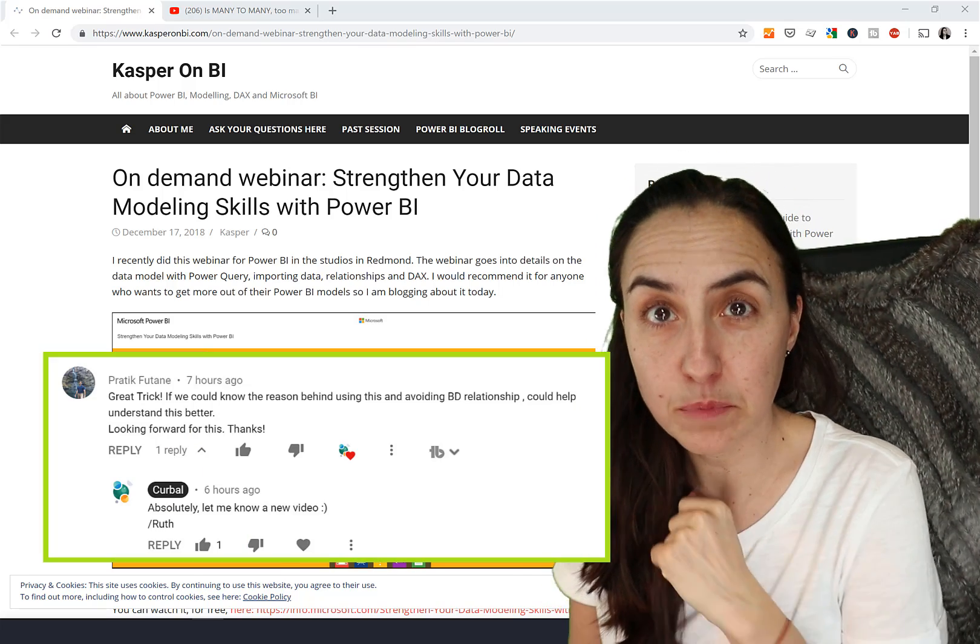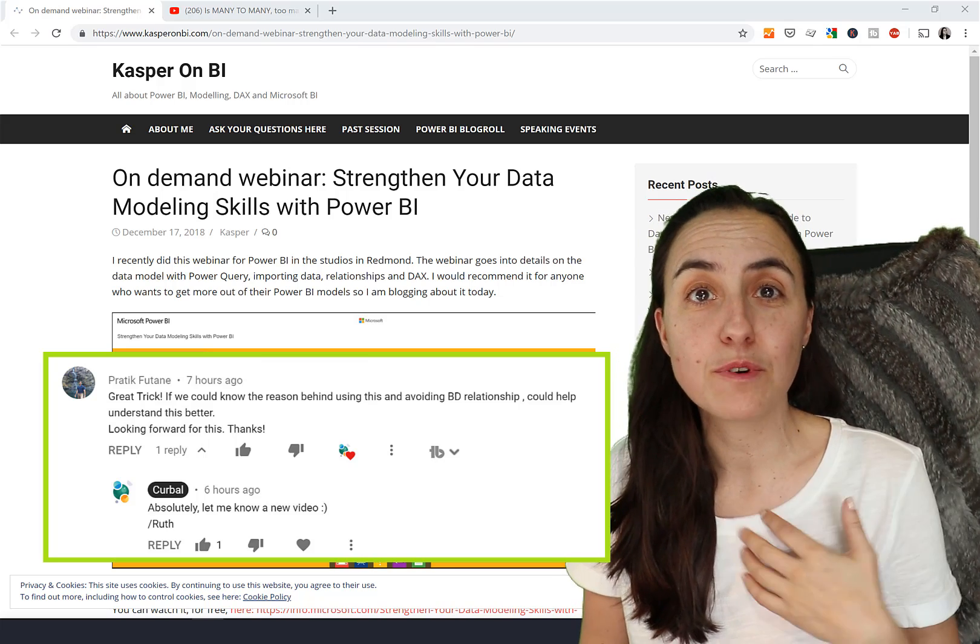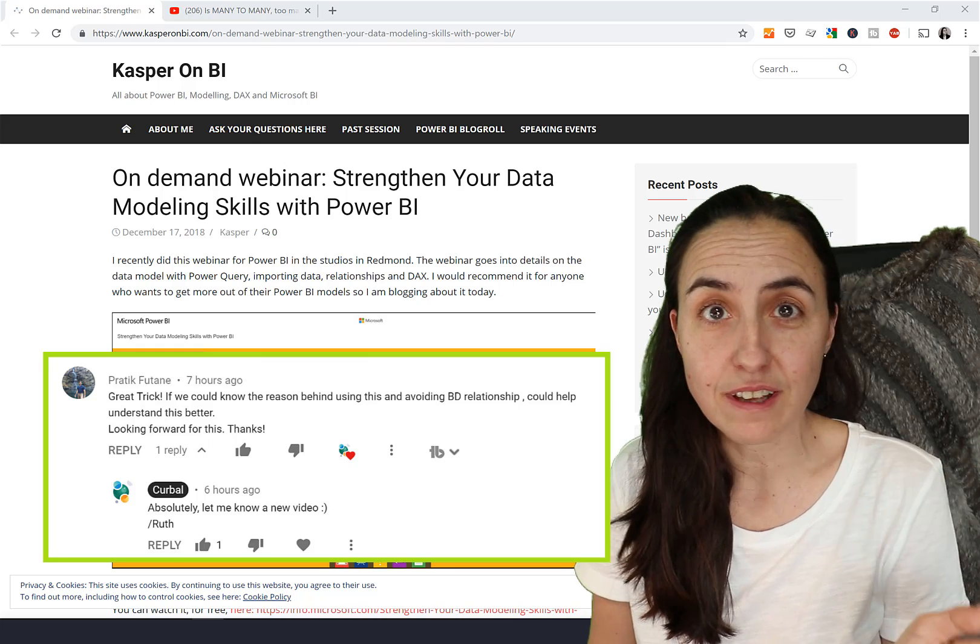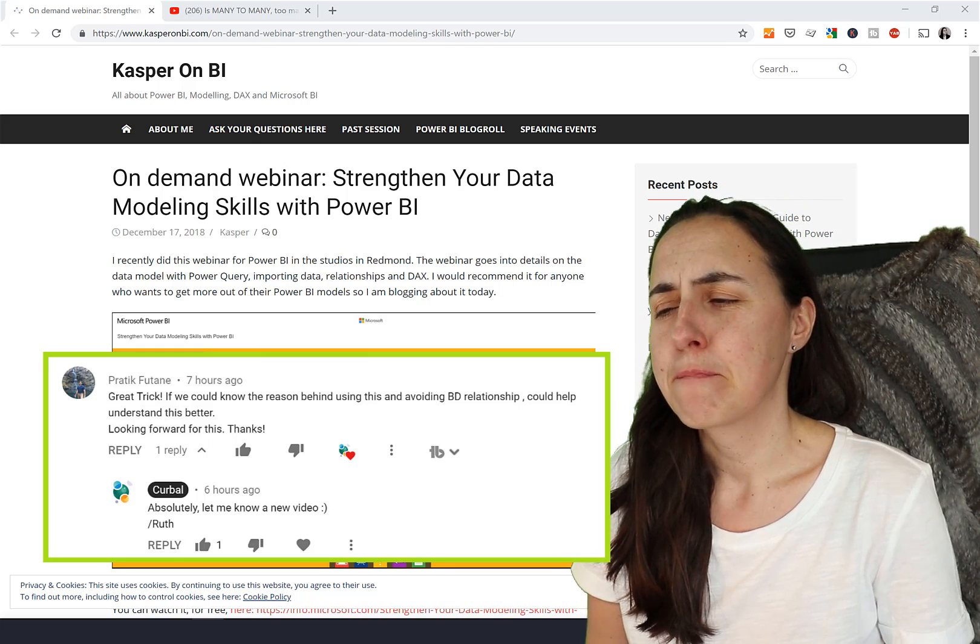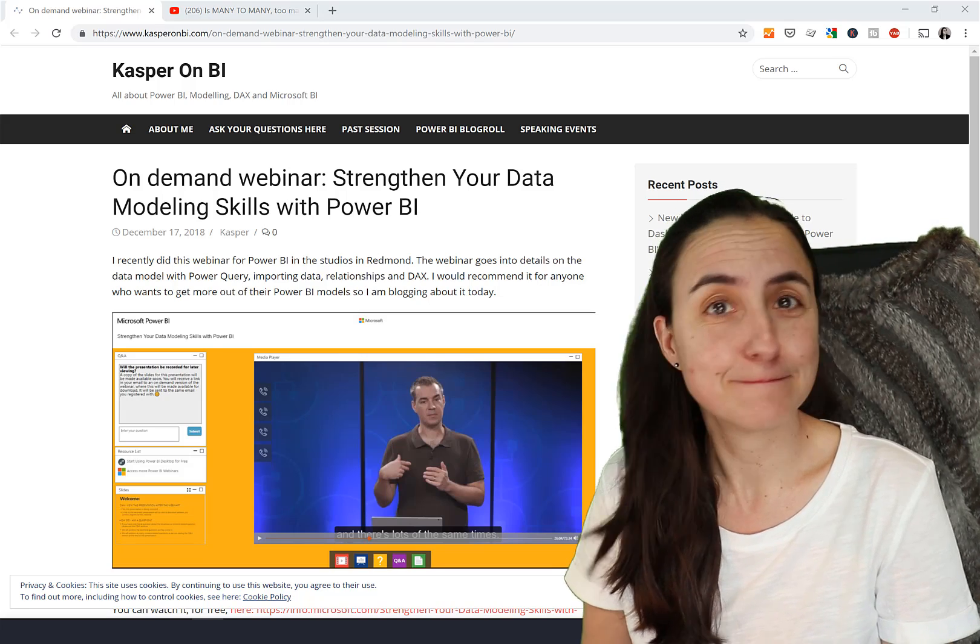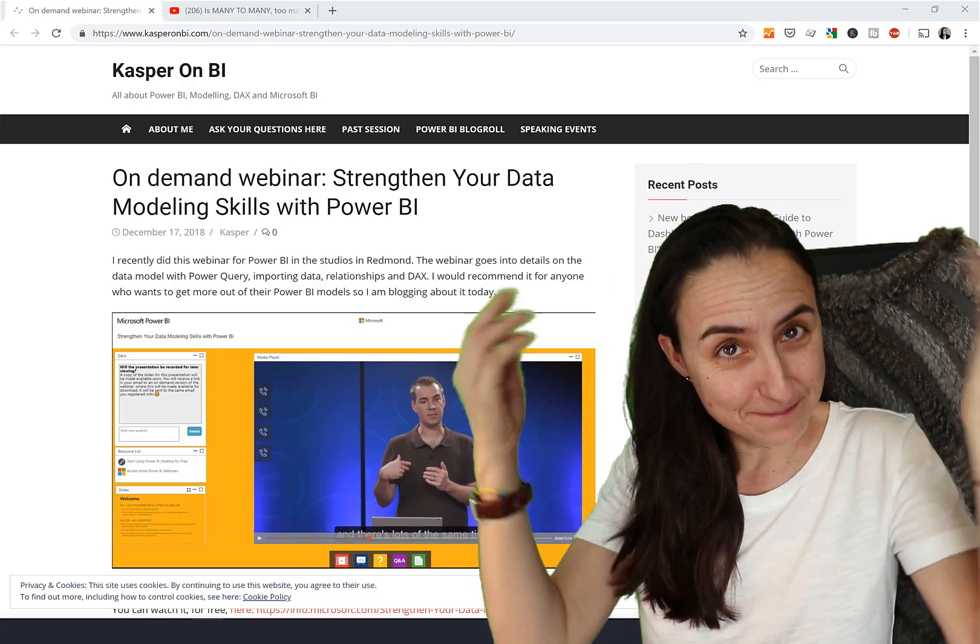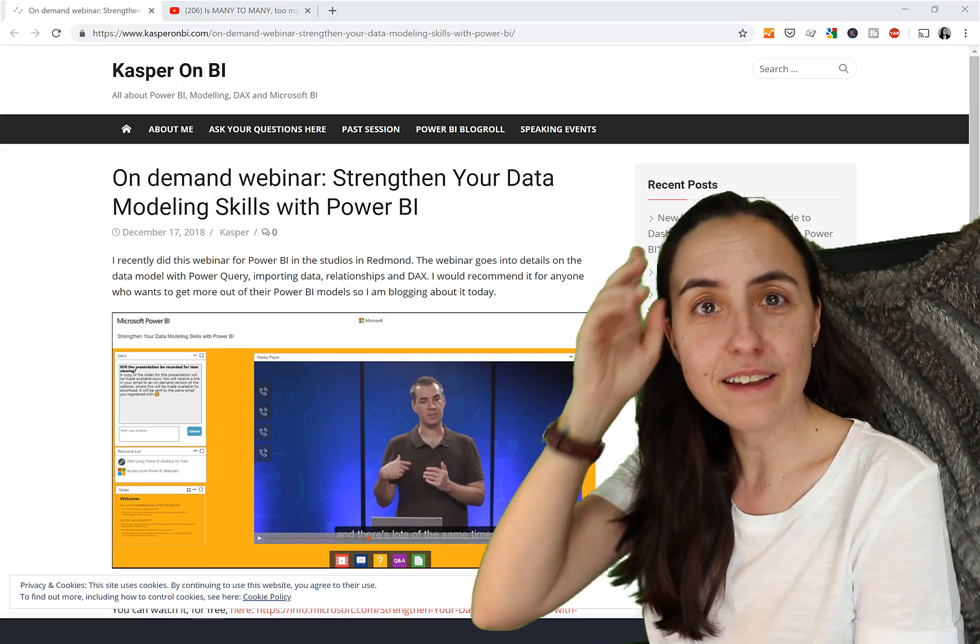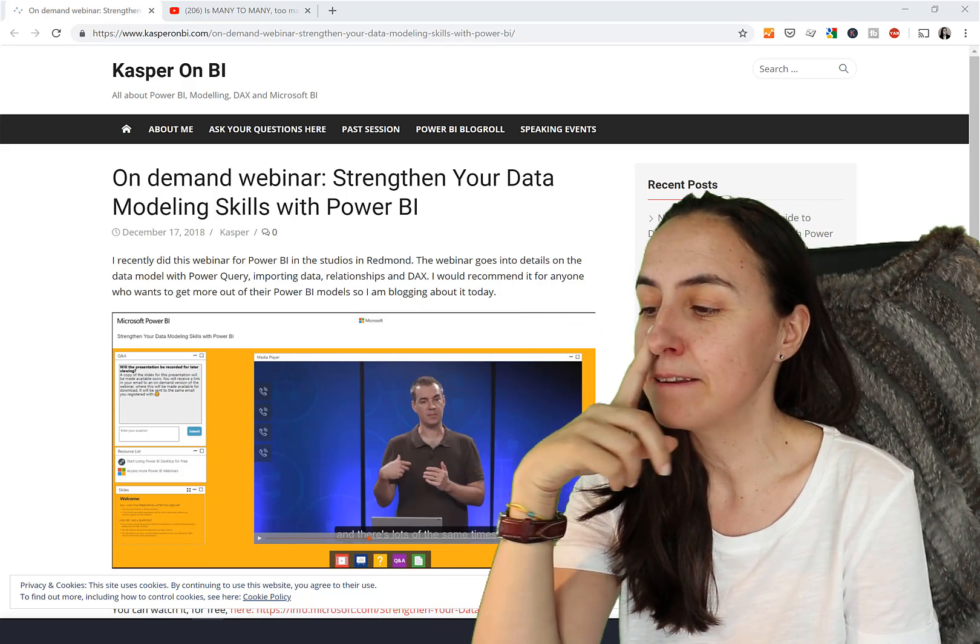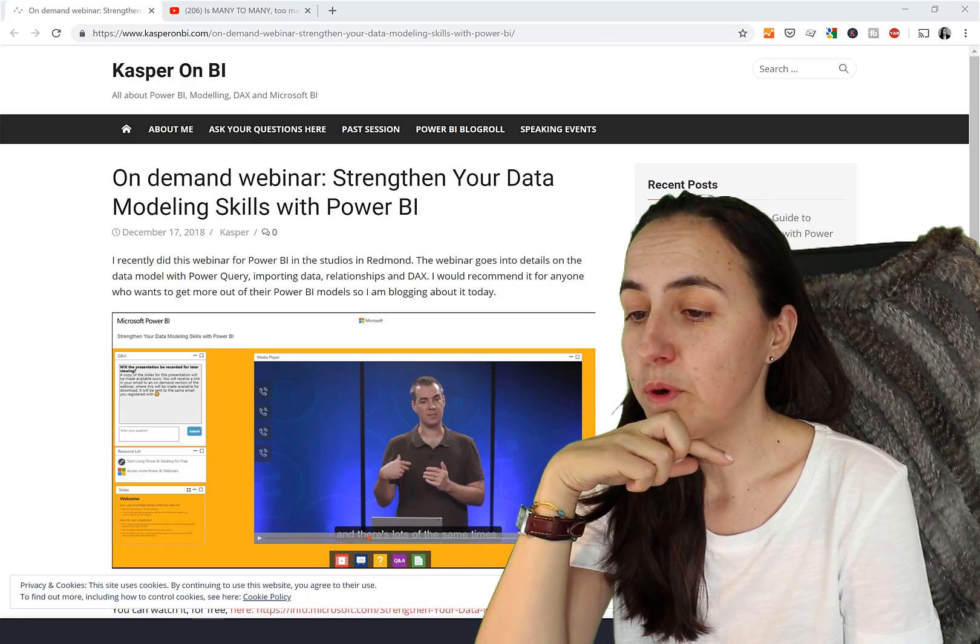You told us in the previous DAX Fridays videos how to avoid bidirectional relationships, but you never said why we should avoid them. I'm going to explain here why you should avoid bidirectional relationships.